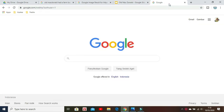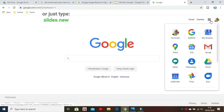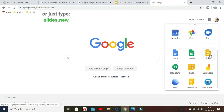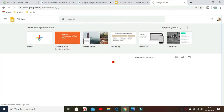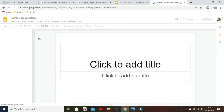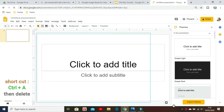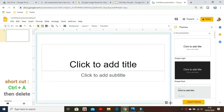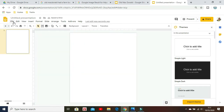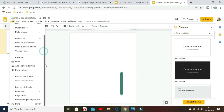First, from your Google account, go to your Google Slides and make a new blank file. Clear everything on the page. You can do it by clicking Ctrl+A and delete as a shortcut.